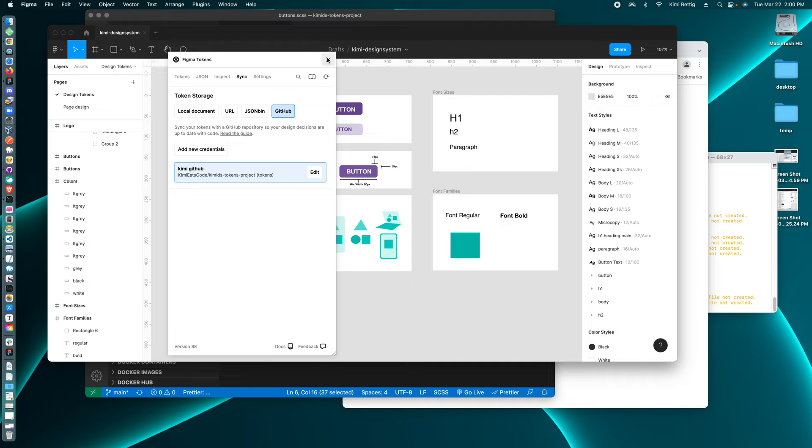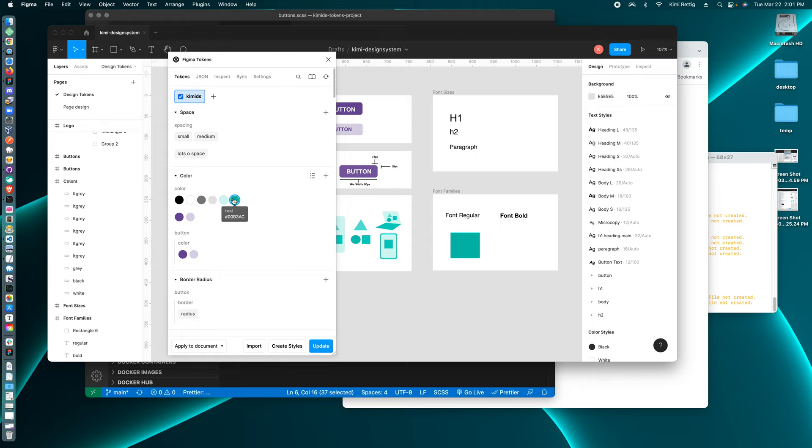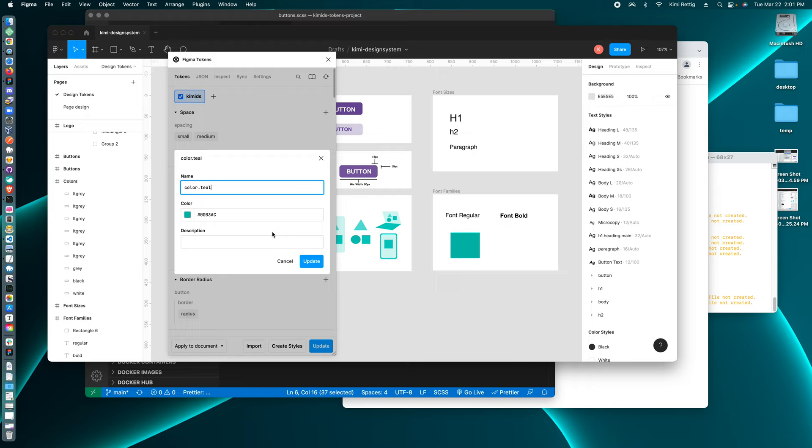So I can go to tokens. And say someone decided that we don't want the teal to be teal anymore. We want it to be yellow or let's say red.